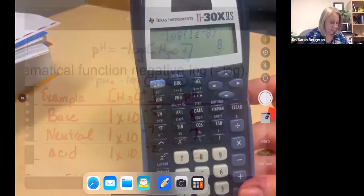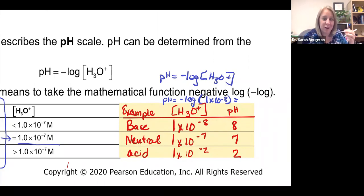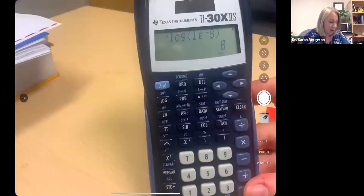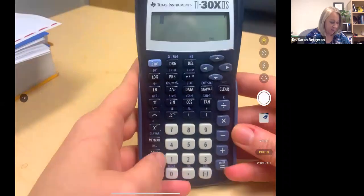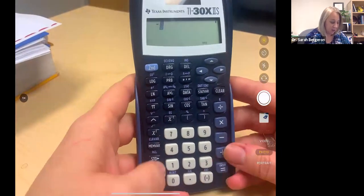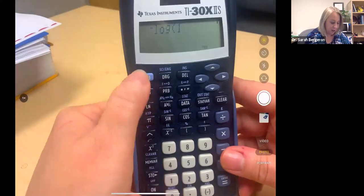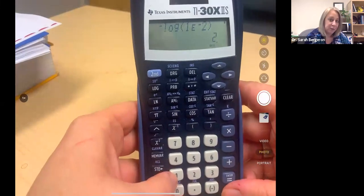So if you have 1×10⁻ⁿ and it's a negative exponent, the pH is going to be the positive value of that exponent. If it's neutral, that's 1×10⁻⁷ and you get pH 7. For the acid at 1×10⁻², you do negative log of 1×10⁻², and that gives you a pH of 2. That's how you plug it into your calculator.